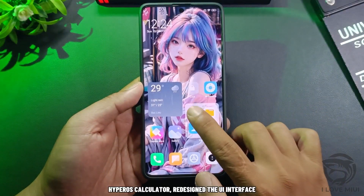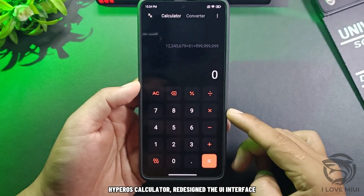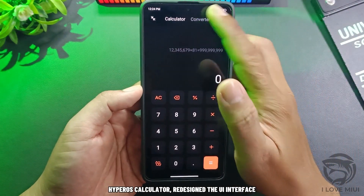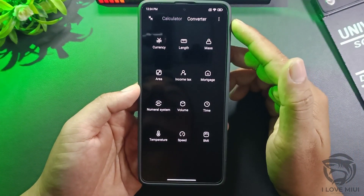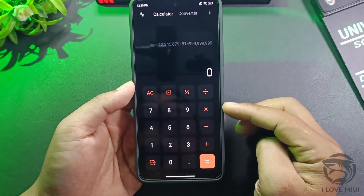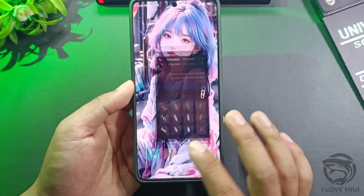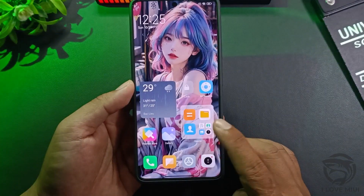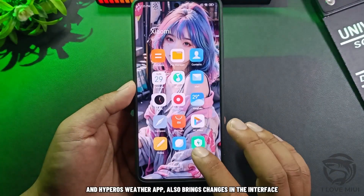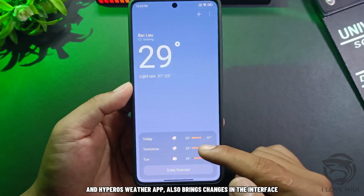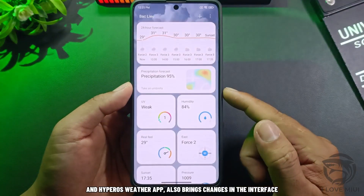HyperOS has redesigned the Calculator UI interface, and the HyperOS Weather app also brings changes to its interface.